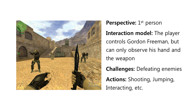As for its gameplay, the challenges include defeating enemies and surviving, while the actions can include shooting, jumping, interacting, dodging, and more.